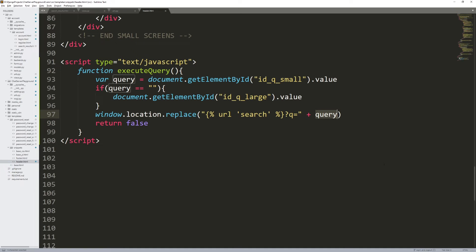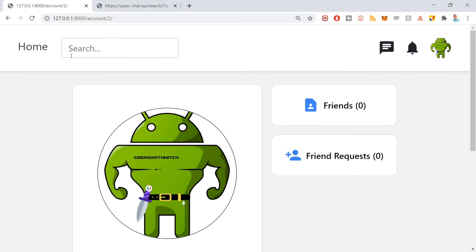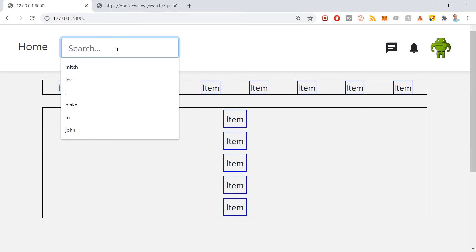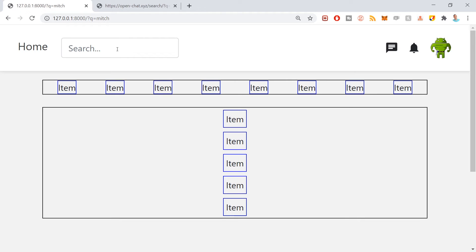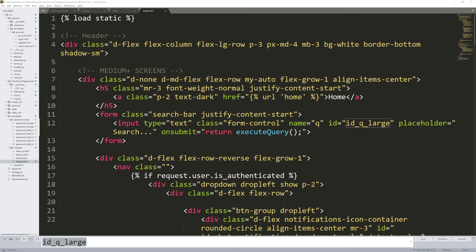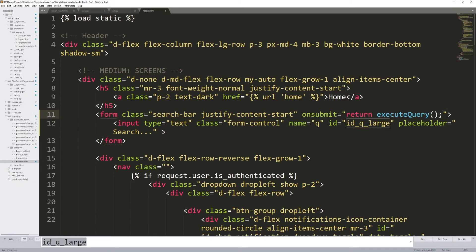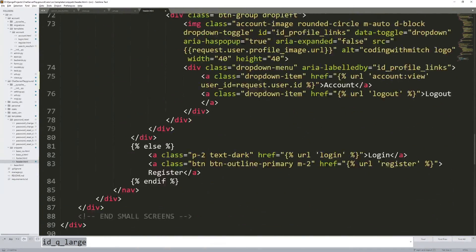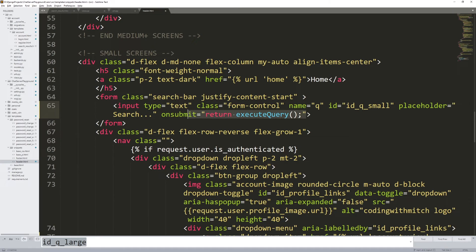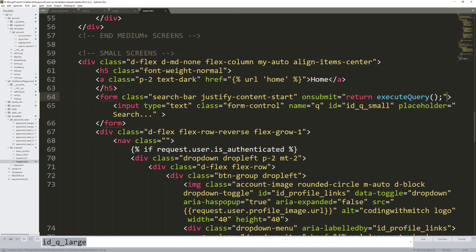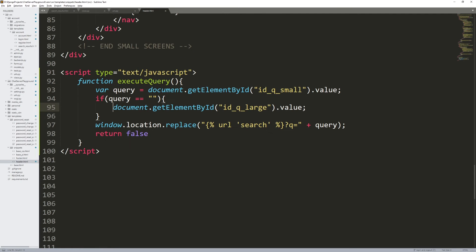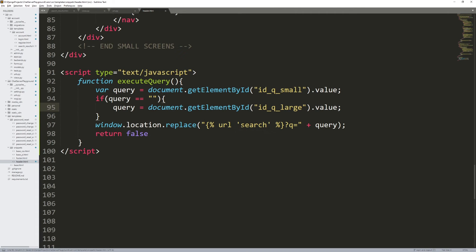Pressing Ctrl+S and refreshing in the development environment. Searching for Mitch does not work — it looks like I made a mistake. The onsubmit should be on the form itself, not on the input. Fixing that for both forms. Also I forgot to actually assign the query variable after checking if it's empty — otherwise this won't work. Fixing that, pressing Ctrl+S.